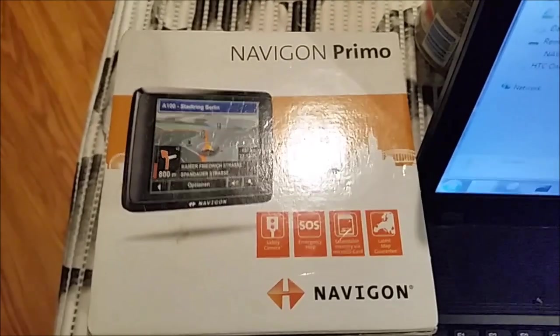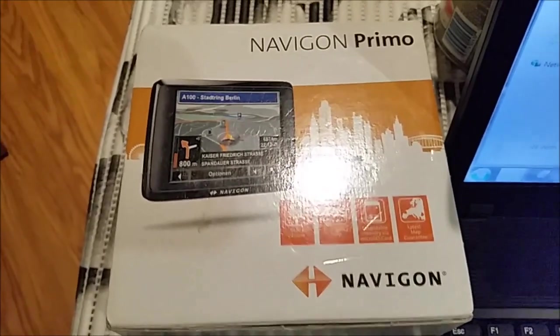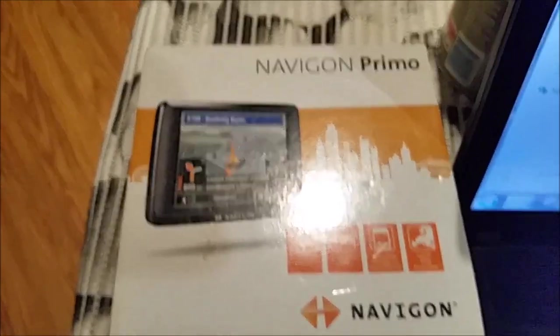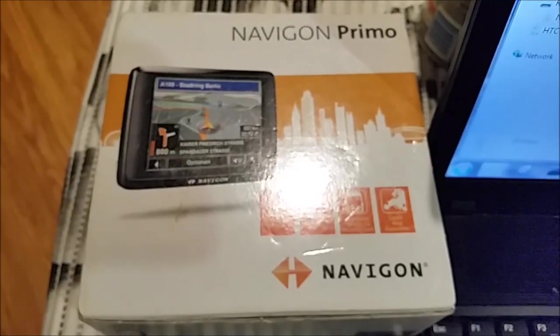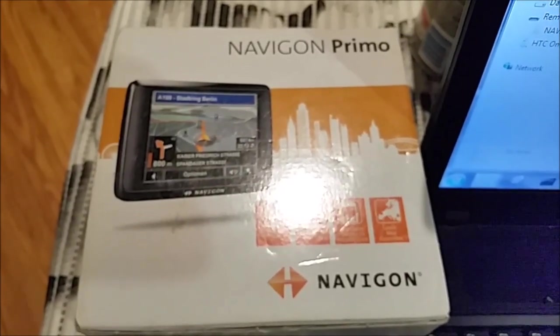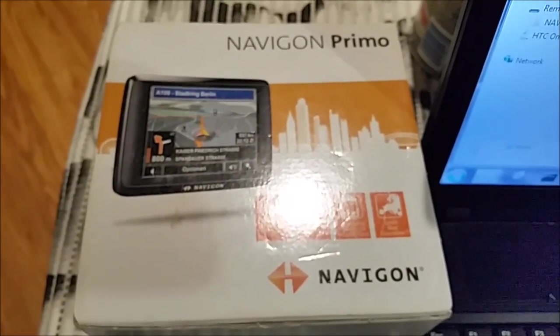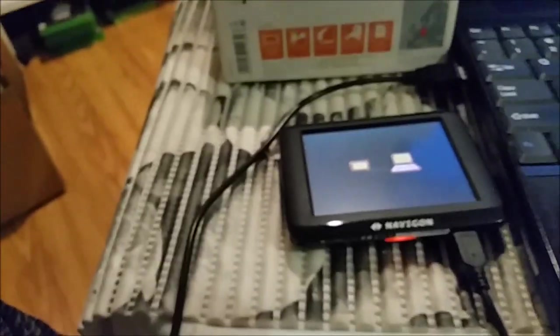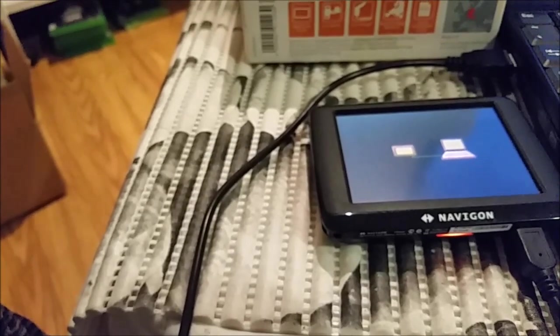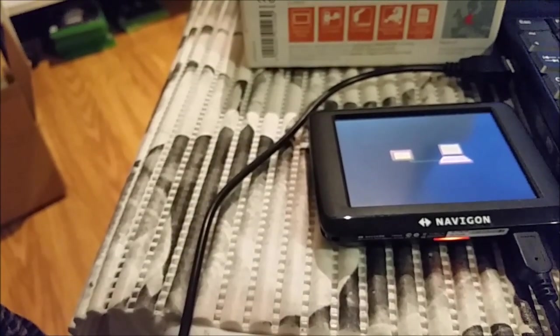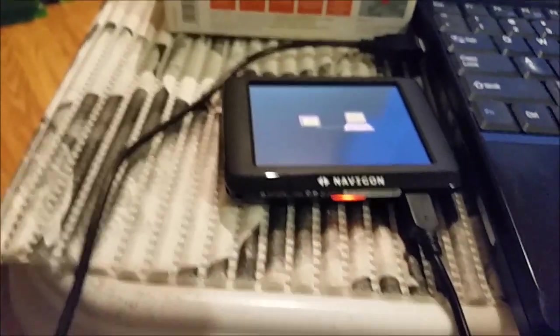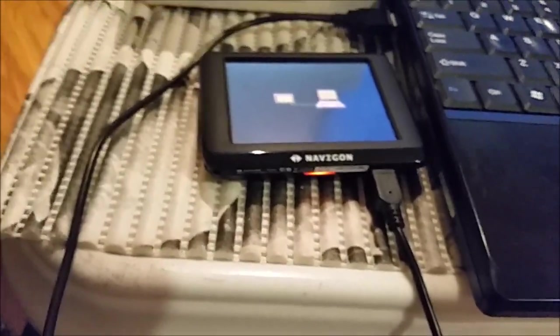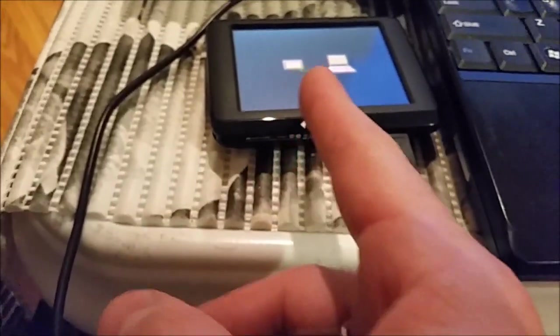Hello guys, here I have Navigon. It's a GPS that you can use in your car and I will show you how you can update the map on Navigon. This Navigon is model number 1400P, it has a European map. I already connected it to my laptop and you will see once it's connected.